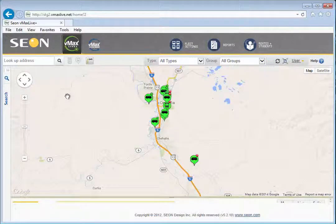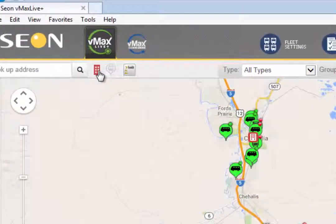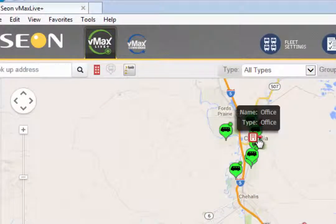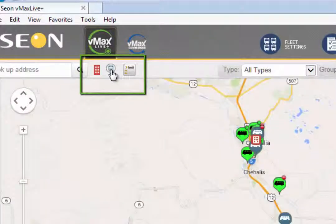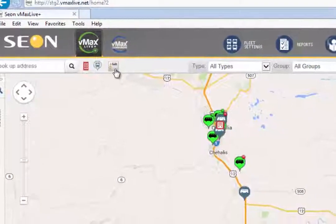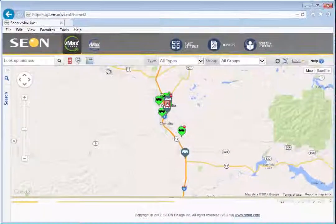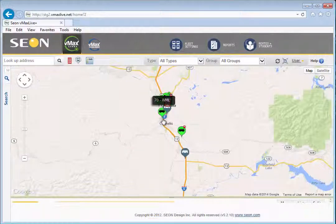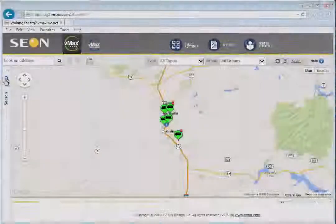There have been a few changes made to the VMAX Live Plus user interface designed to enhance your overall user experience. You may have noticed the new graphical icons located at the top left of the screen. These icons allow you to adjust the map display to include facilities, stale vehicles, or add a breadcrumb trail. Mouse over them to see a written description of their function, or left click on each icon to add or remove them from the map display.